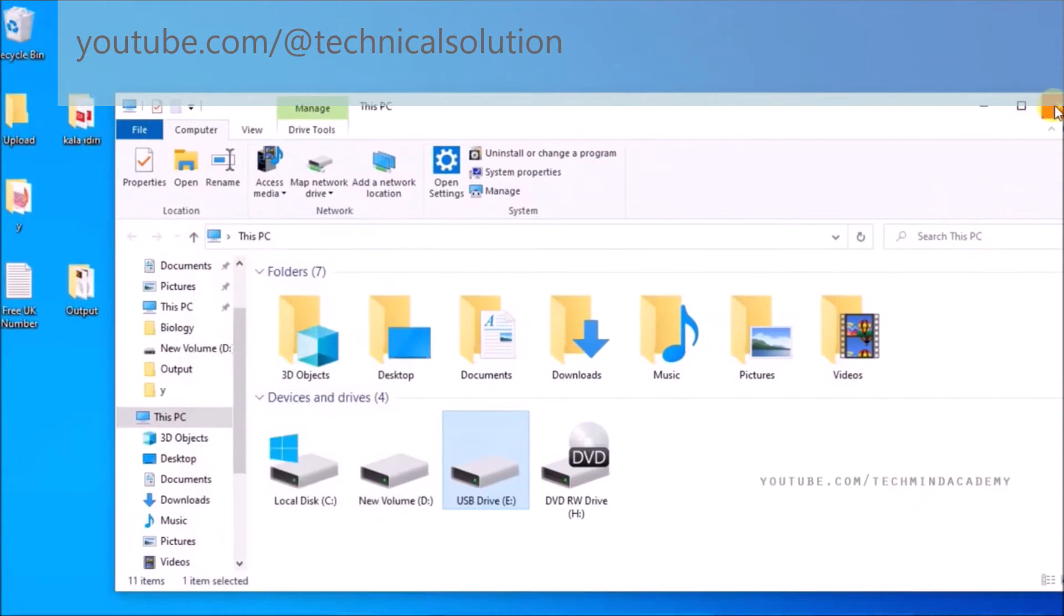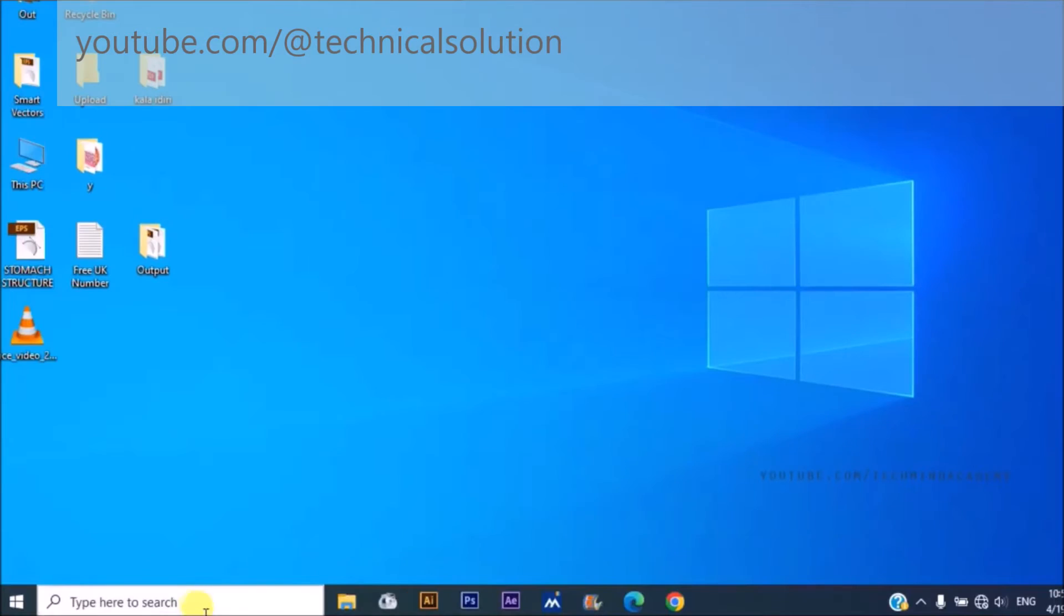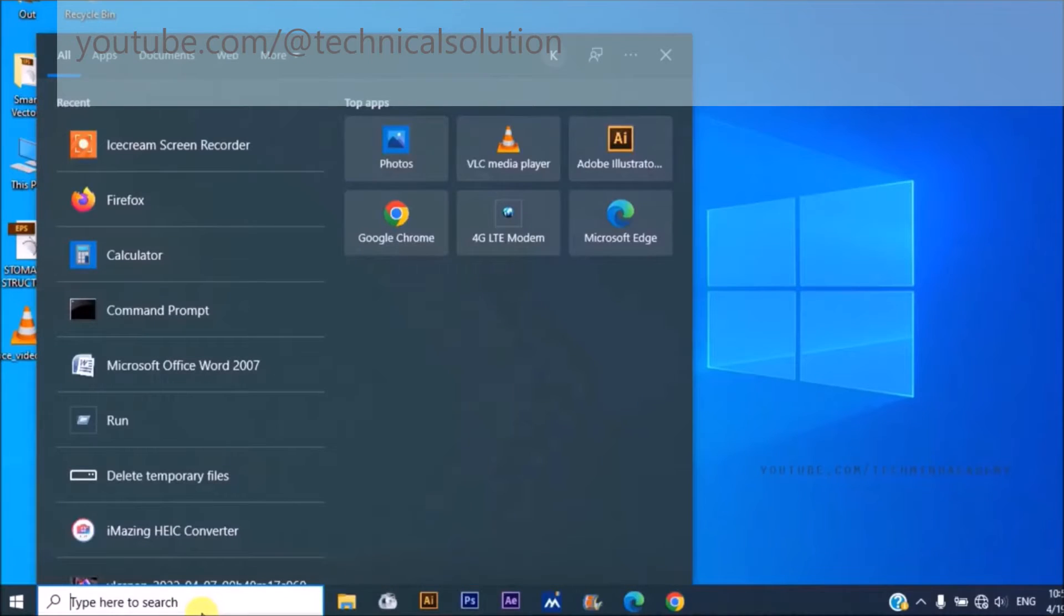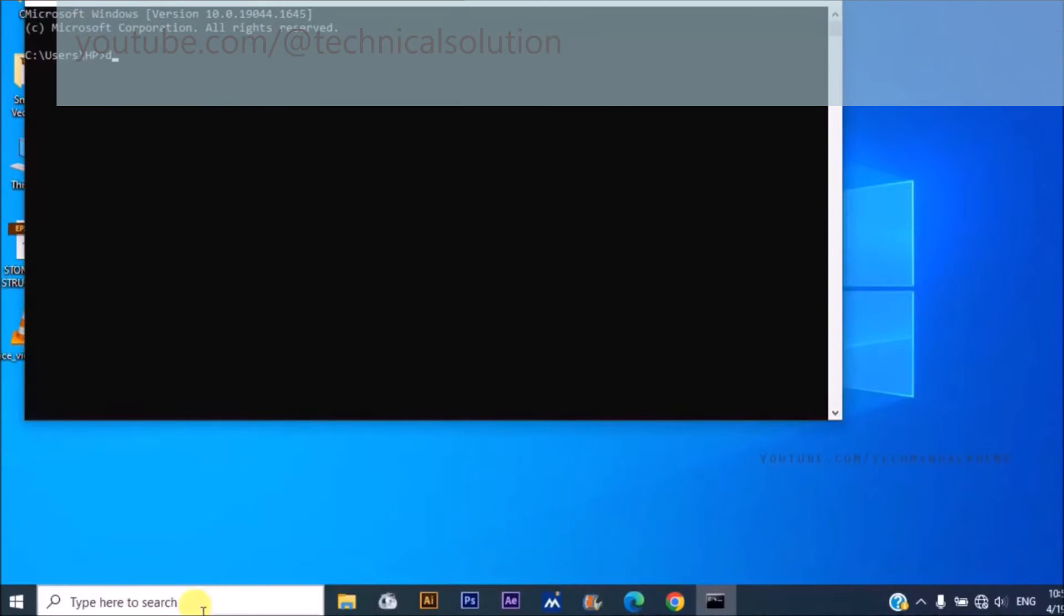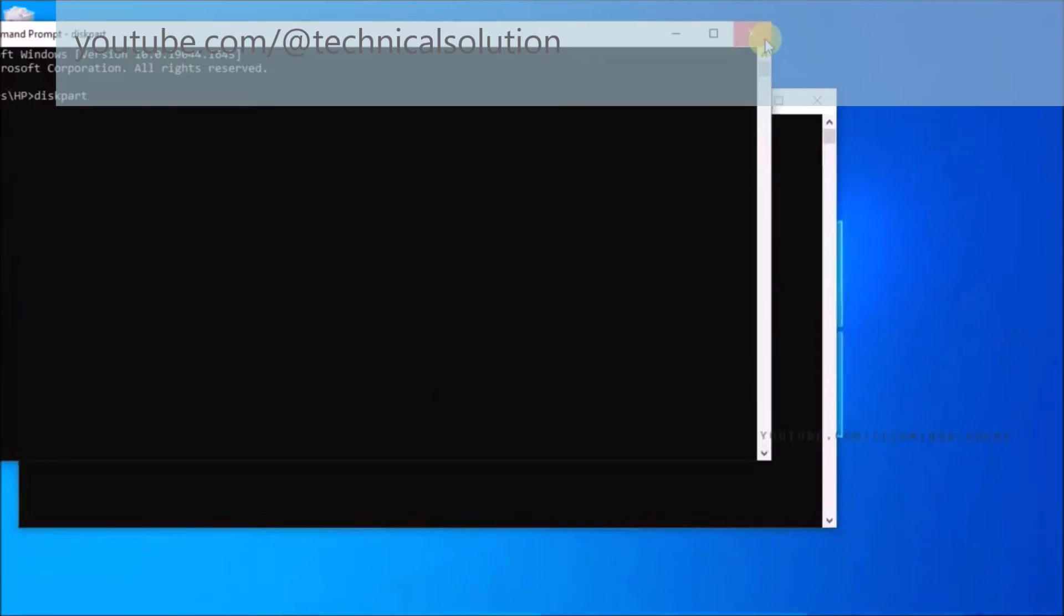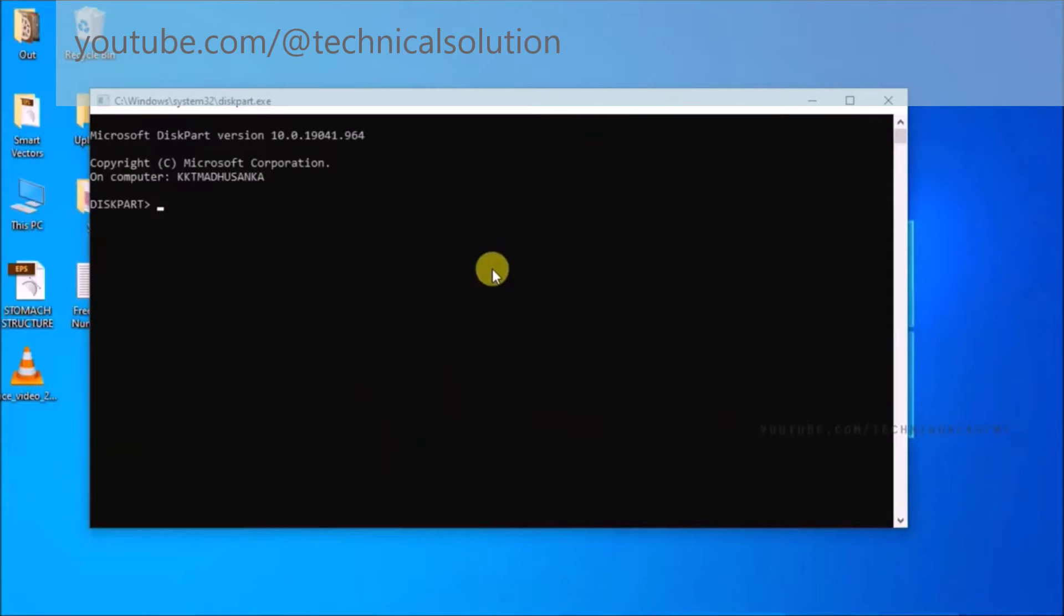So I hope to introduce you to cmd command prompt disk part. You can see a DOS-like window. You can list some disk.